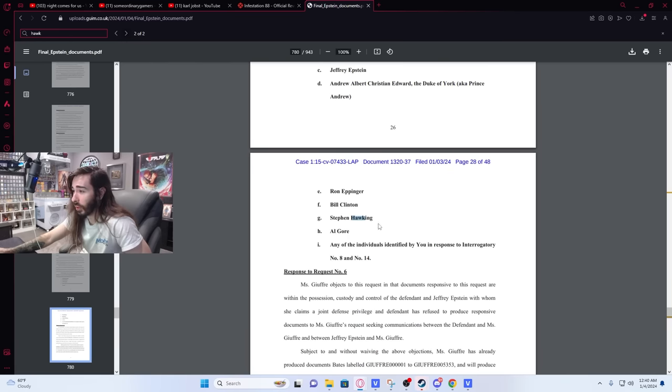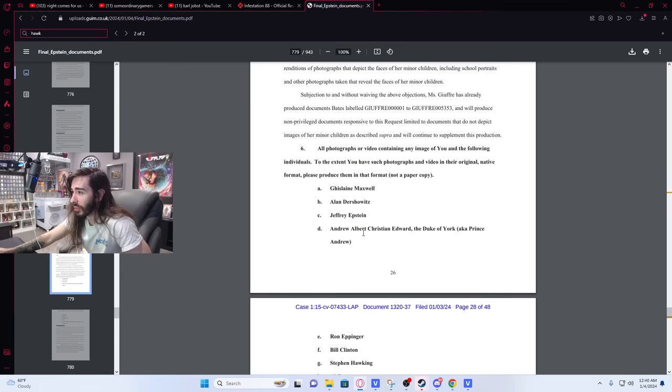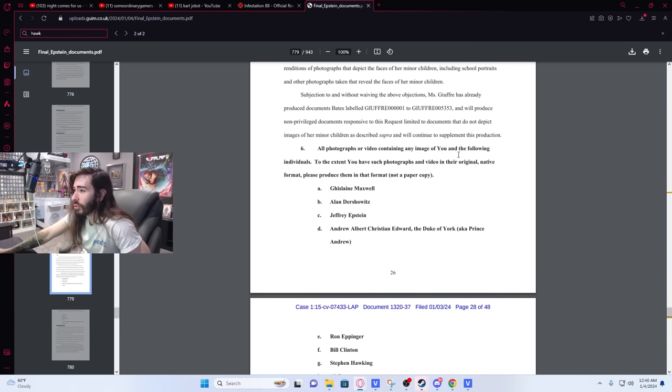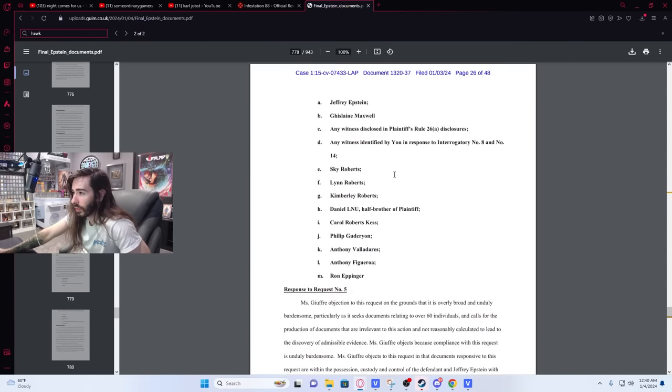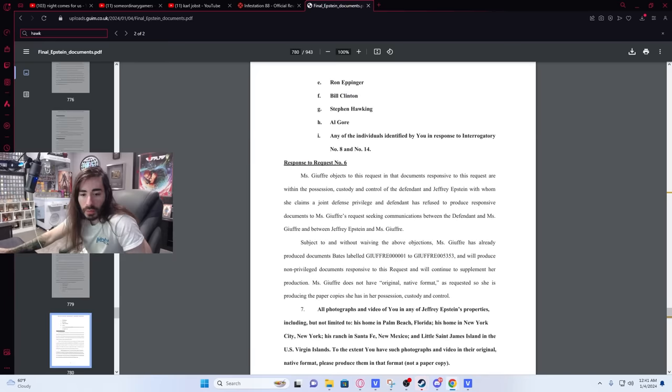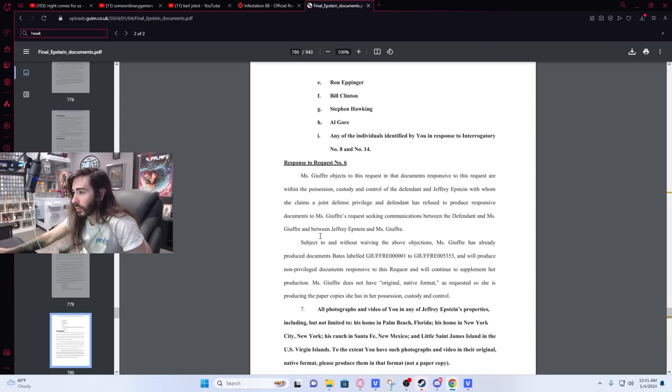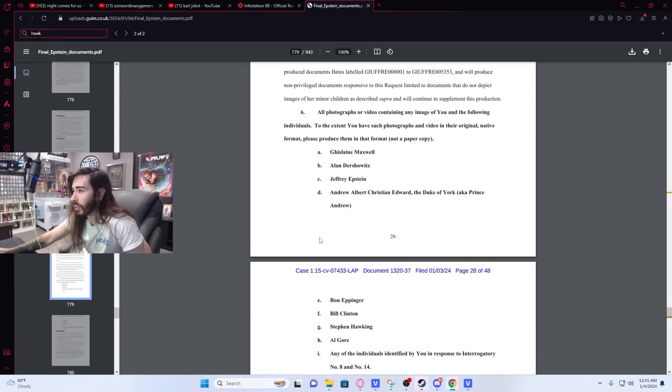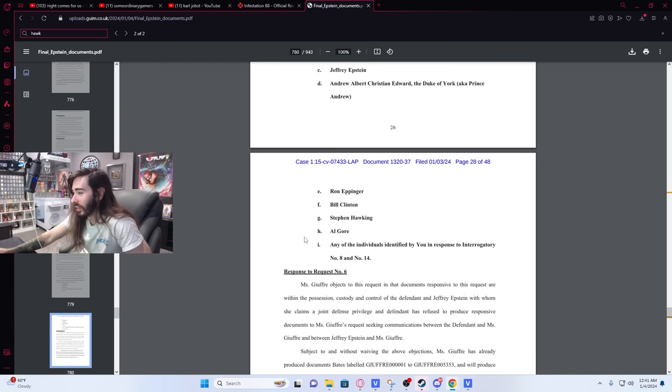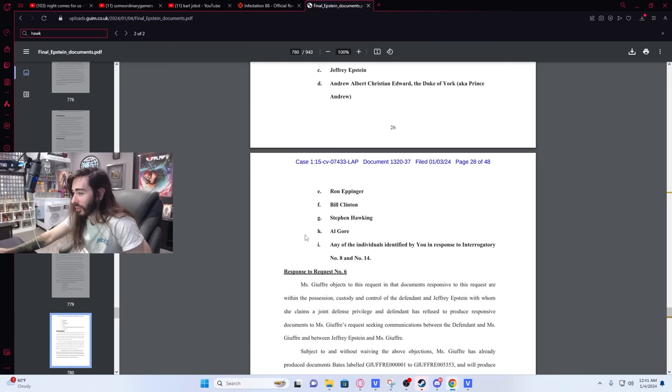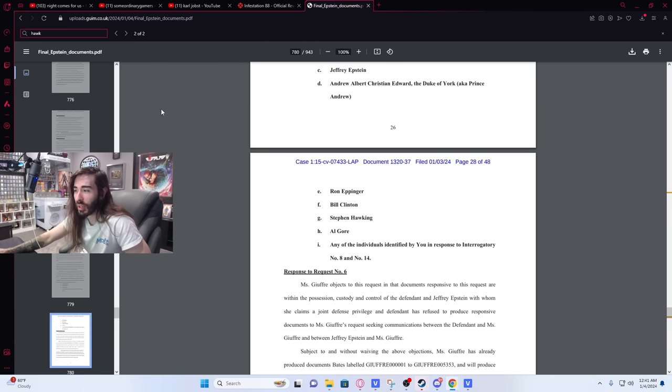That's fucking crazy. Here's his name here, Al Gore. Wait, what is this? All photographs or video containing any image of you and the following individuals to the extent you have said, okay wait, what section is this? So I'm a little confused on their place in here. So that email said that Stephen Hawking may have participated in an underage orgy. That certainly wasn't in the initial release from what I recall a couple years ago. Holy shit.